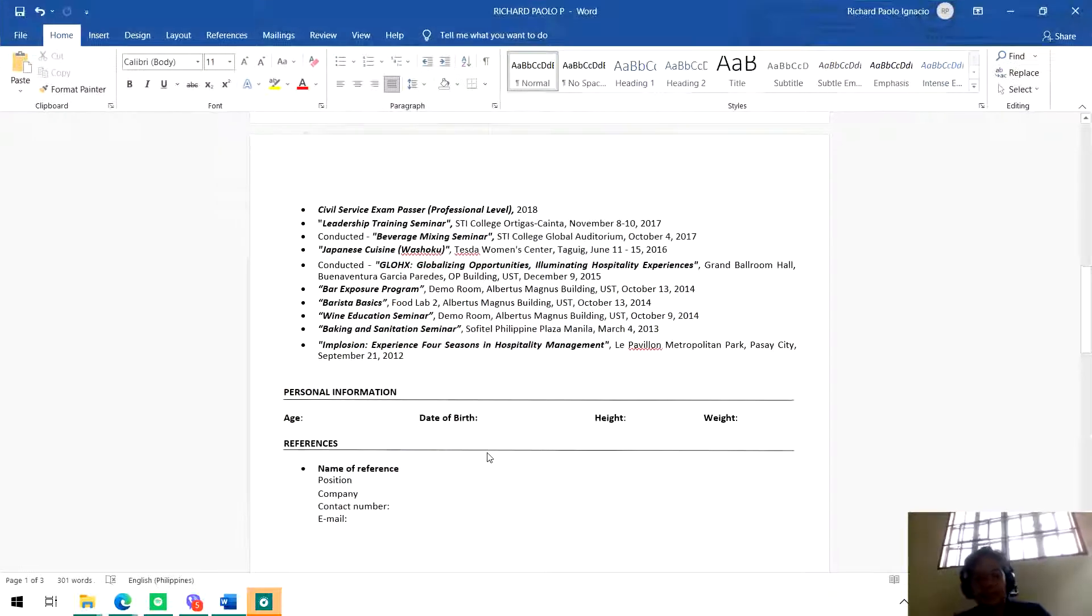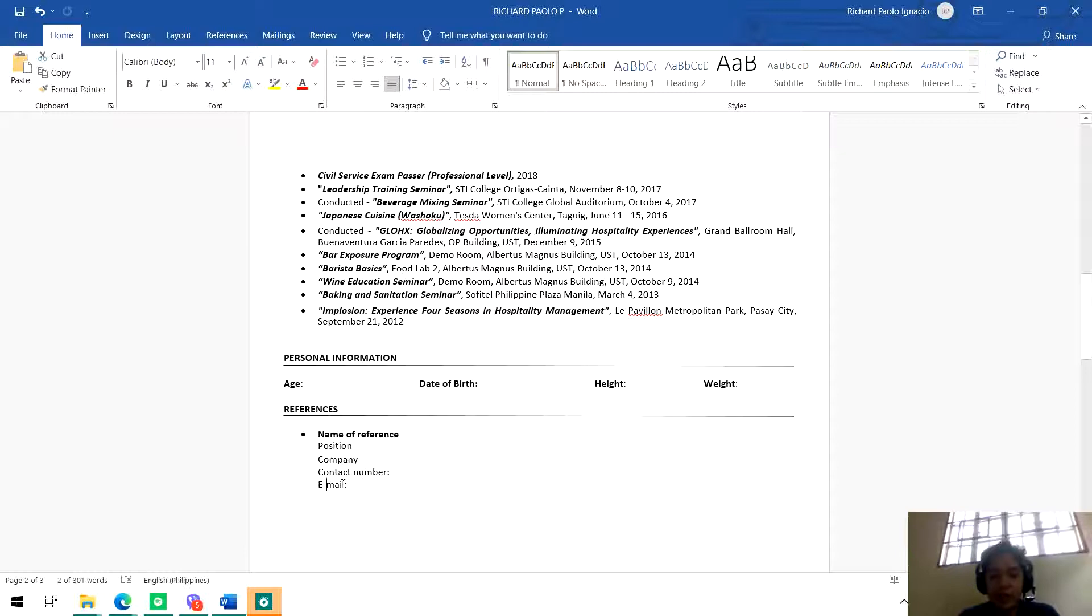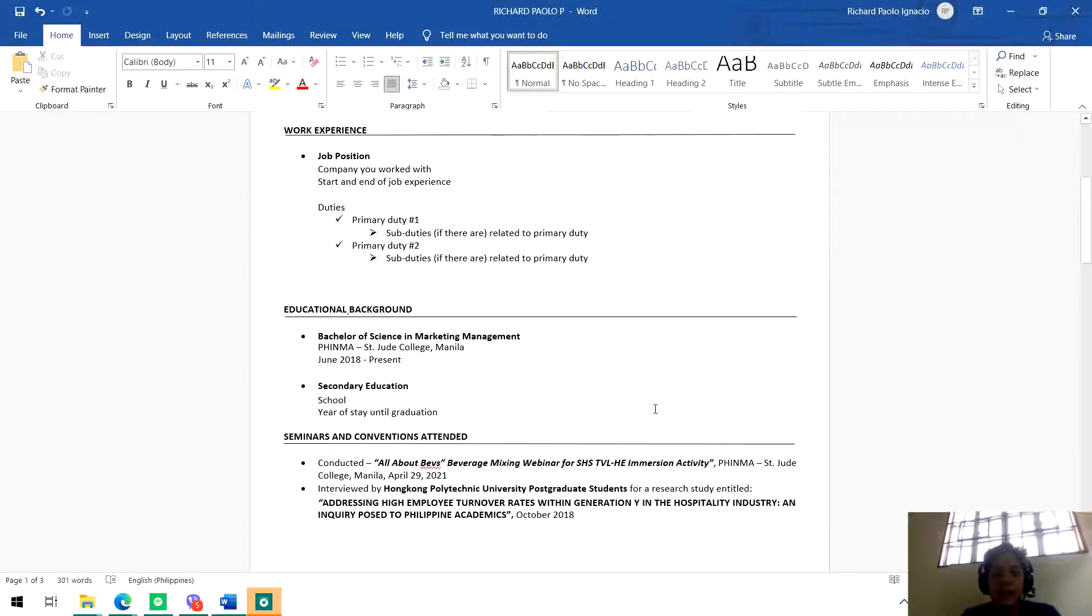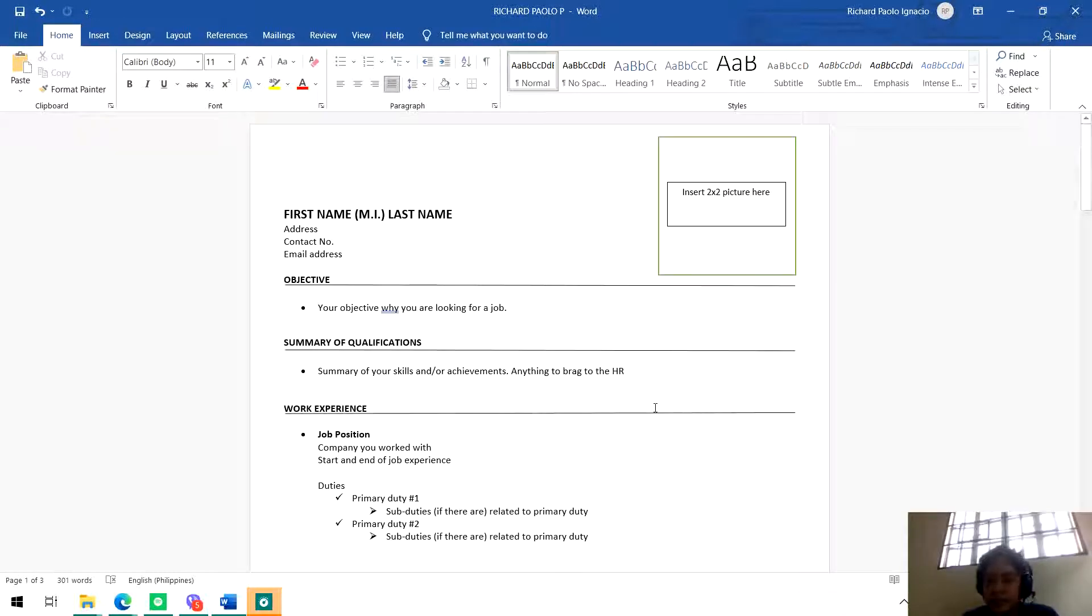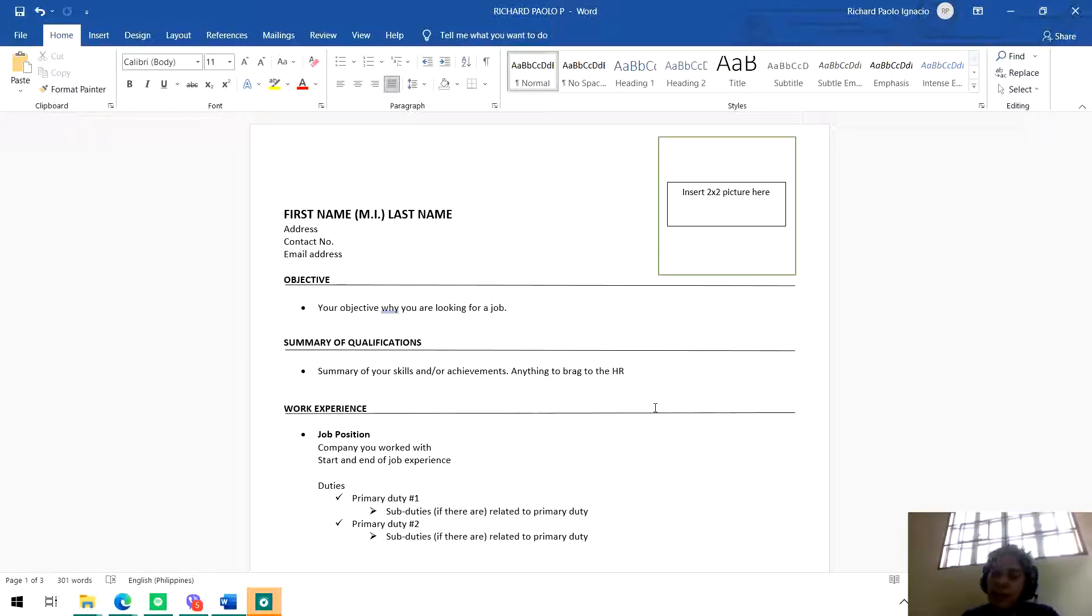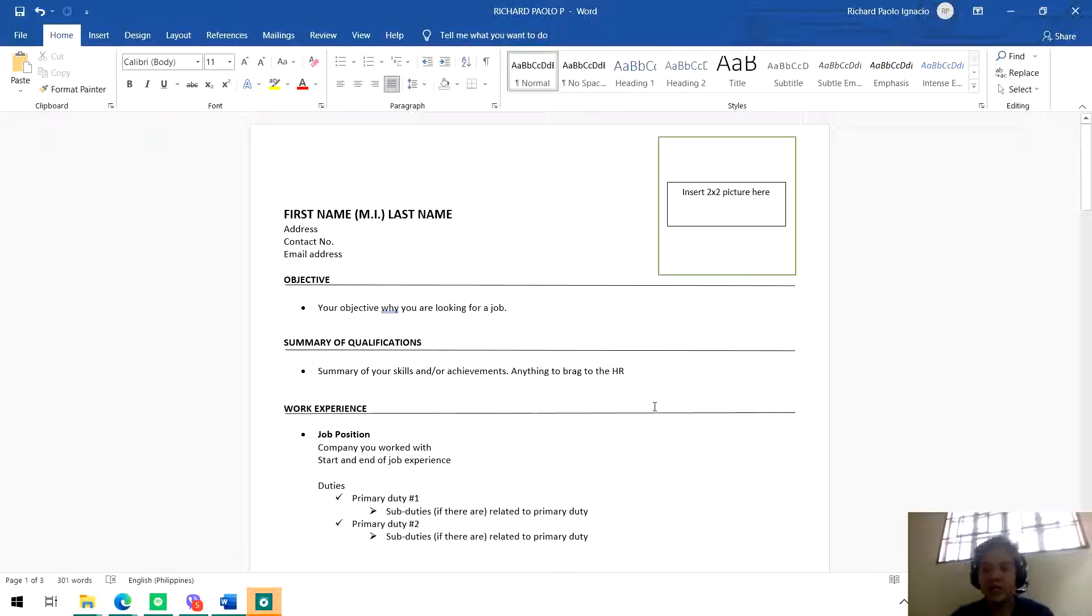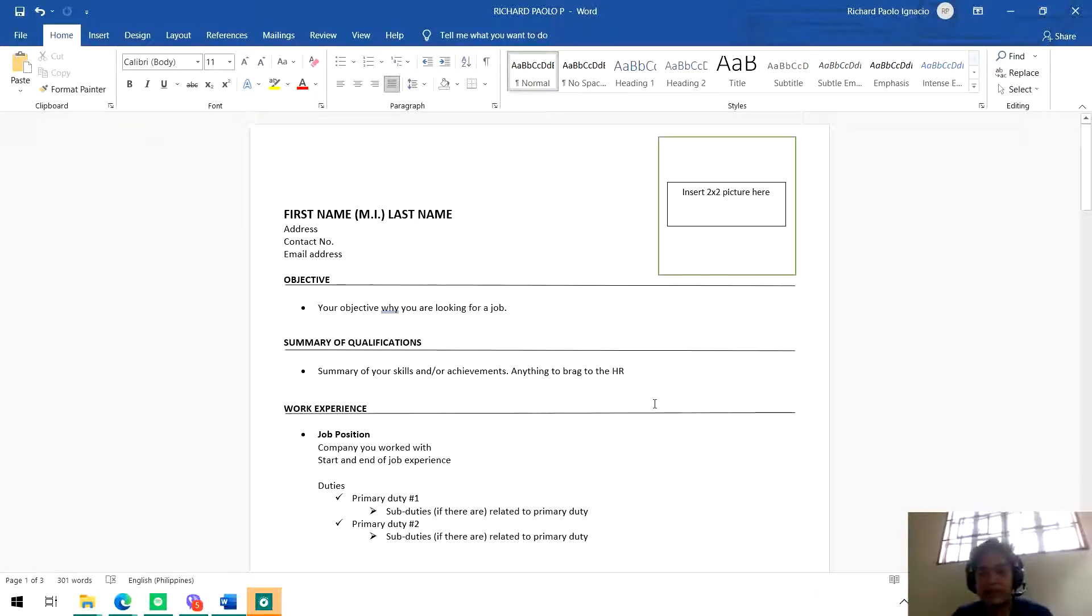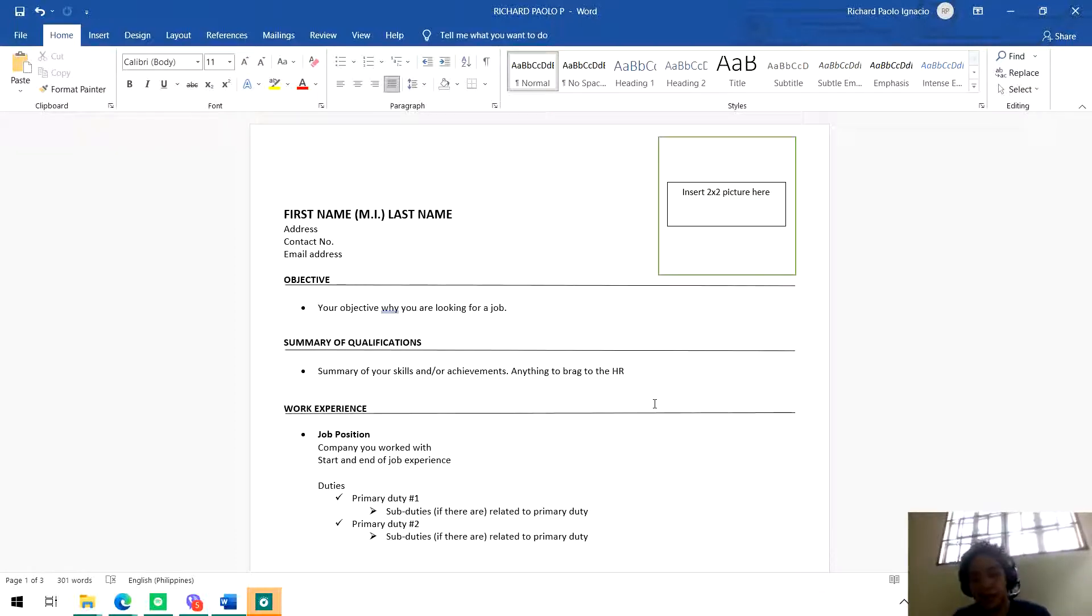So put in your reference someone who you know that can give good feedback regarding your work behavior, someone who you can trust. That's it. Very simple - name of reference, position, company, contact number, and email. Making the resume is actually very simple and very precise. Remember the two things I told you: your resume should be organized as much as possible, and also direct. It should be straightforward with no beating around the bush.